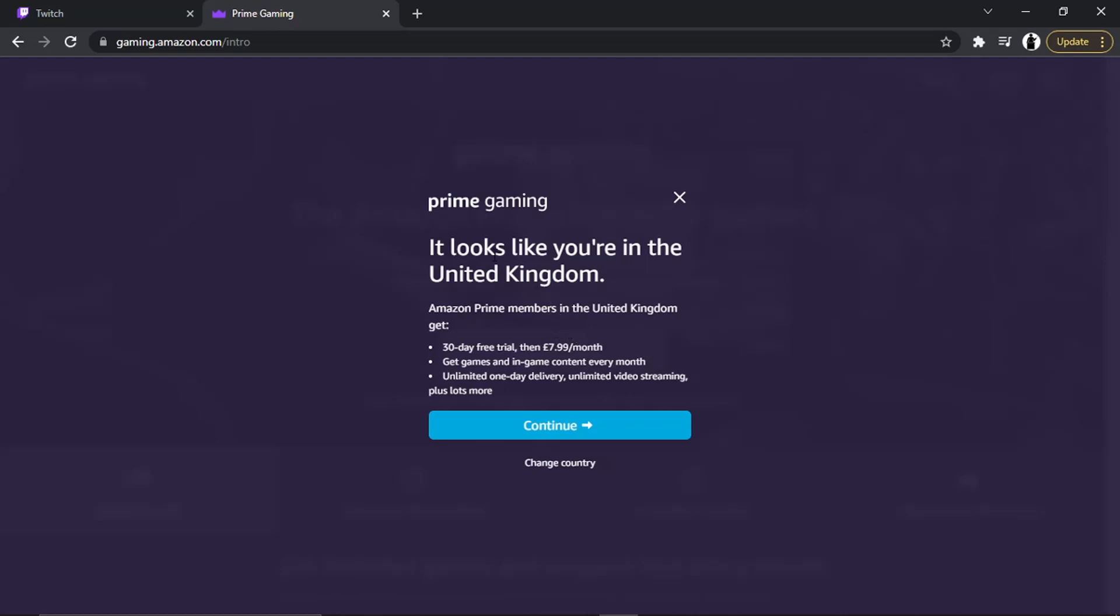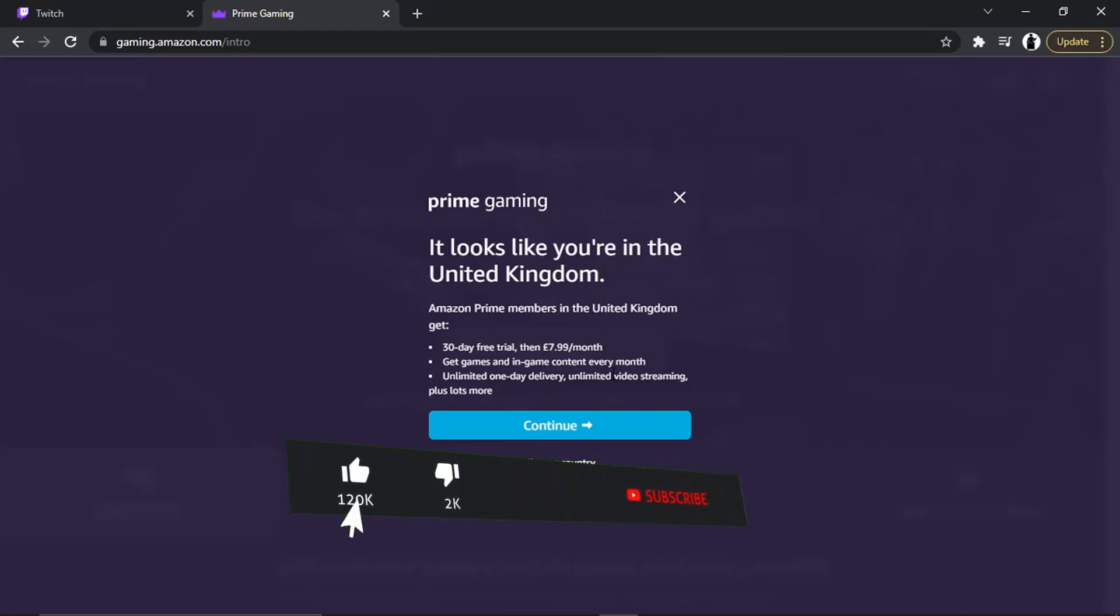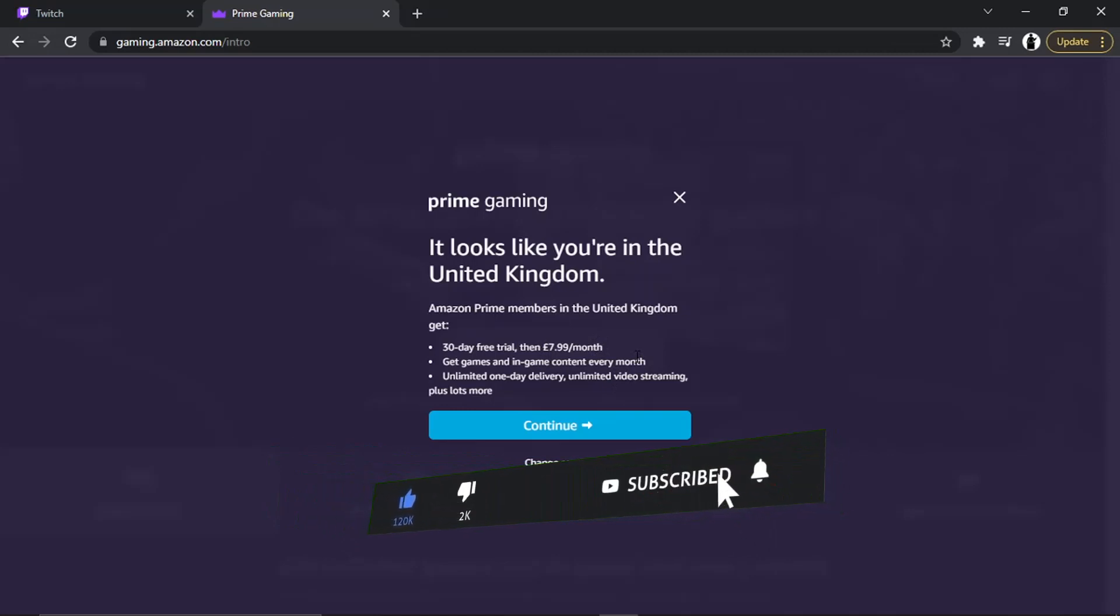Then it's going to basically tell you what you get for your country. In this example, it looks like you're in the United Kingdom. Amazon Prime members in the United Kingdom get a 30-day free trial and £7.99 a month, games and in-game content every month, unlimited one-day delivery, unlimited video streaming, plus lots more.